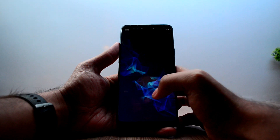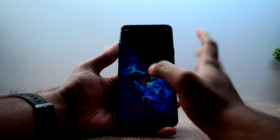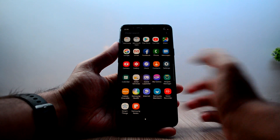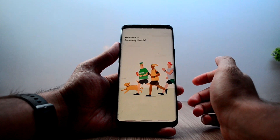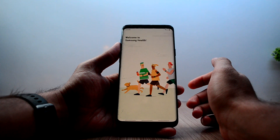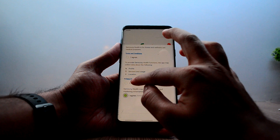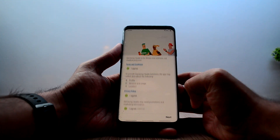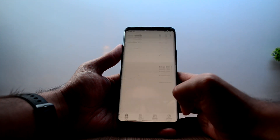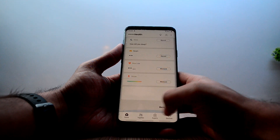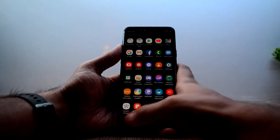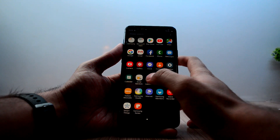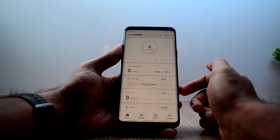Once your device boots up, go into Samsung Health and as you can see it is working just fine — there is no problem anywhere. Let's close the application and try it once again, and as you can see it is working with no issues.